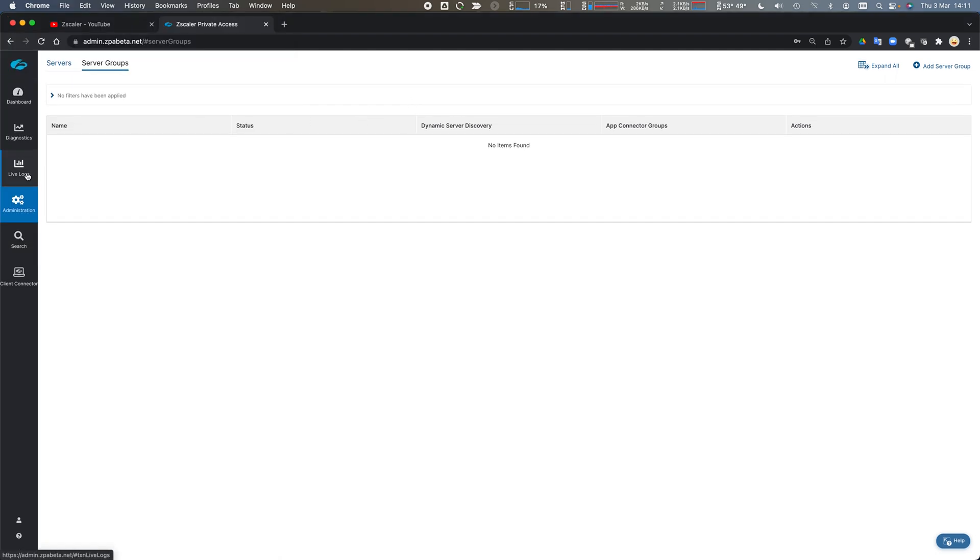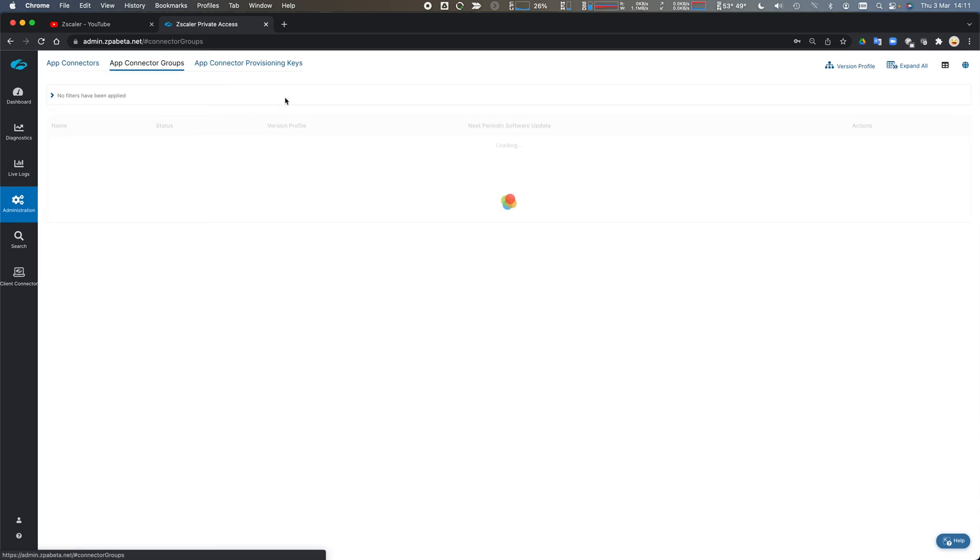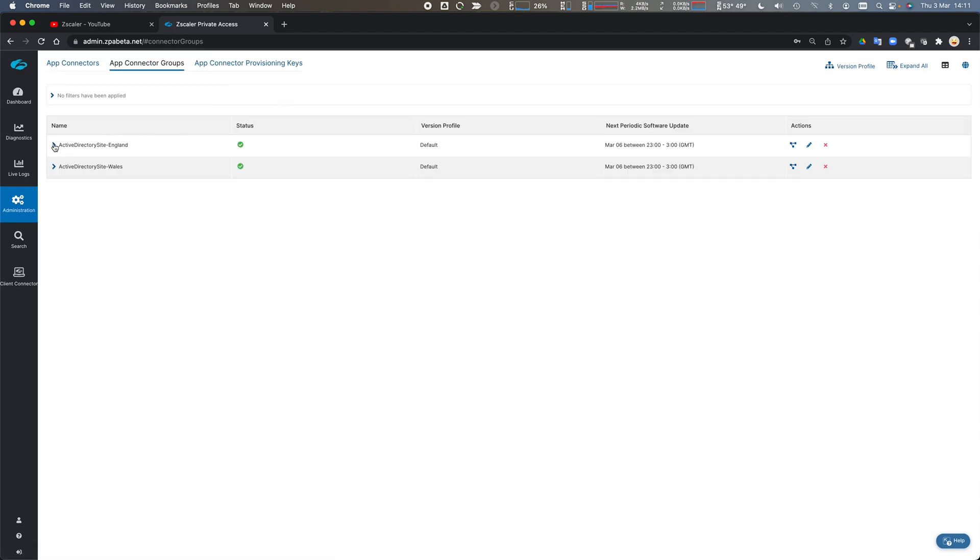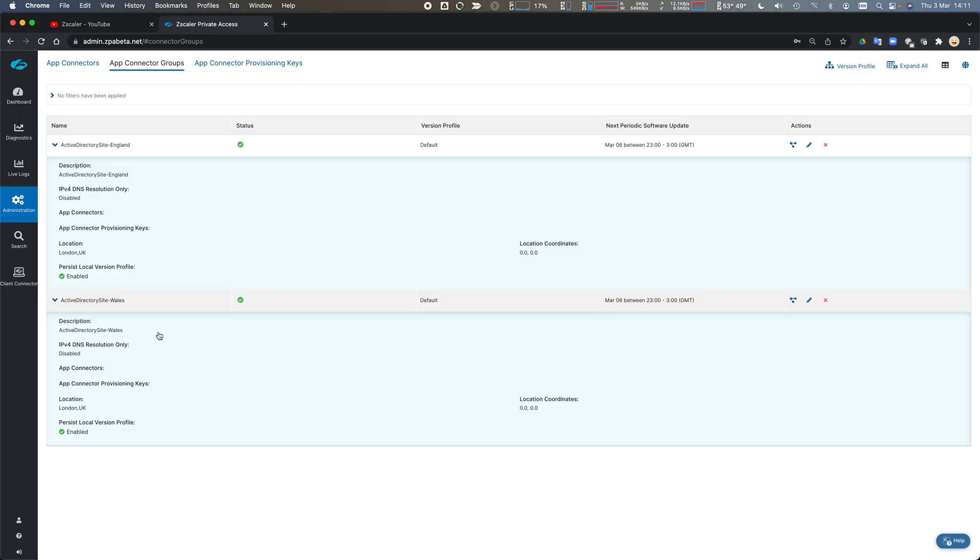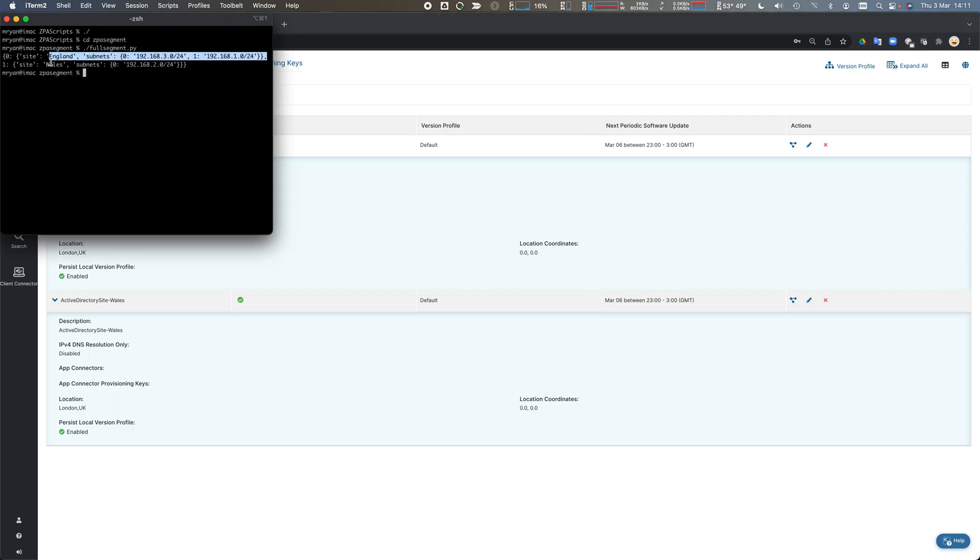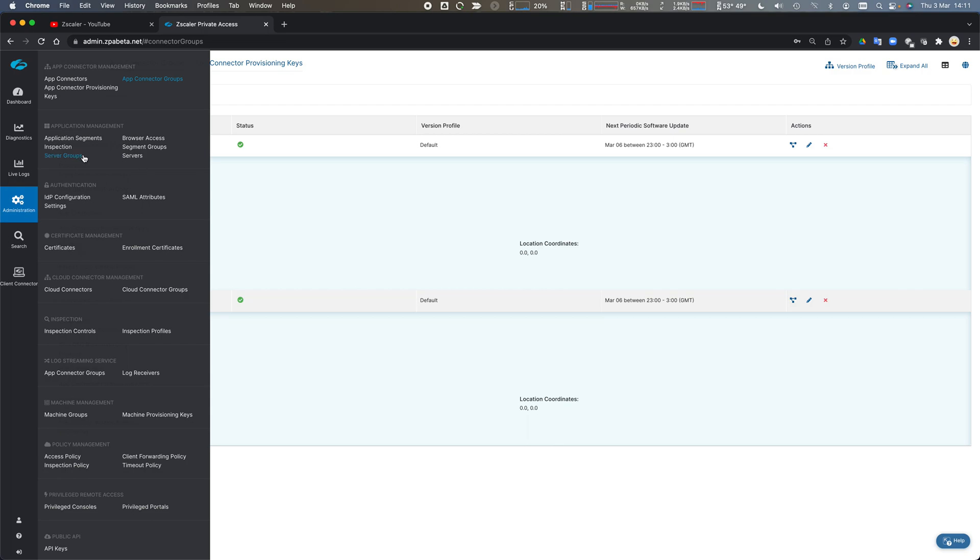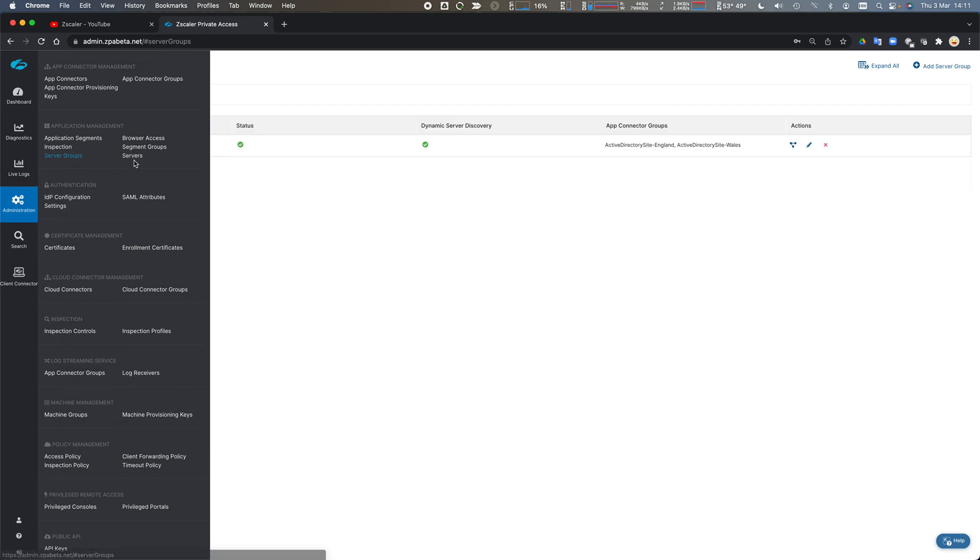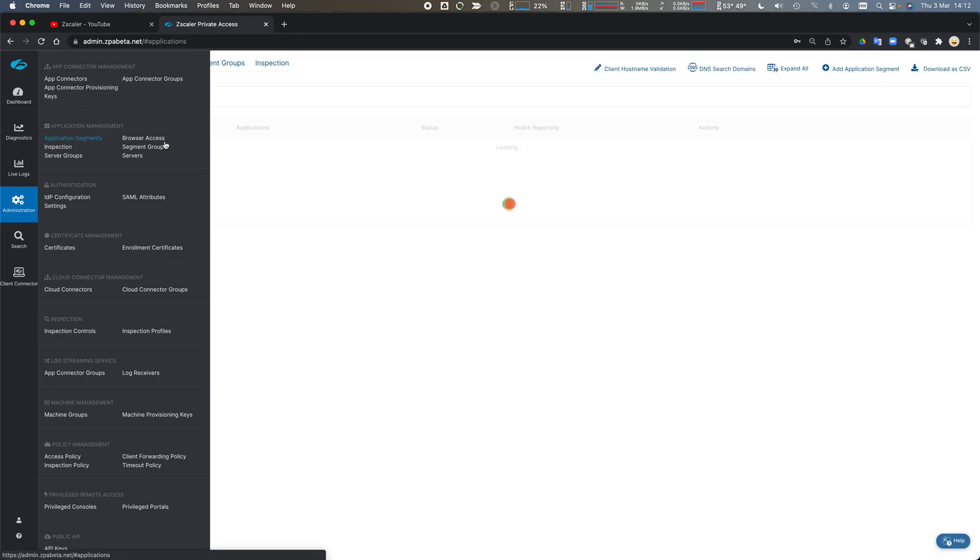If we jump back into the app connector groups, I've now got an app connector group for England and Wales. There's very little data in here - maybe I should put the IP ranges in the comments or something like that. But we know England connectors should be in one of those two subnets and Wales should be in one of those two subnets. So we define those app connectors.